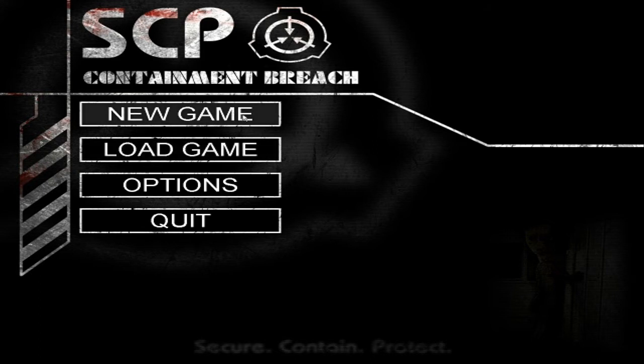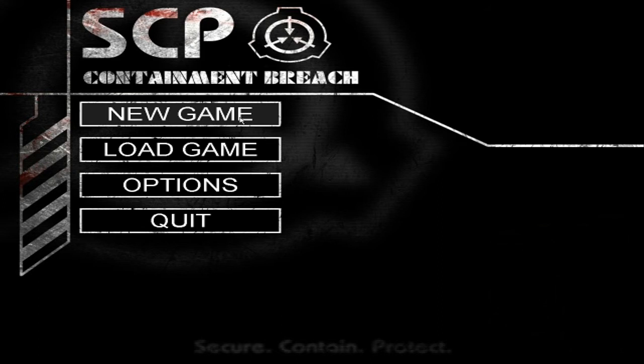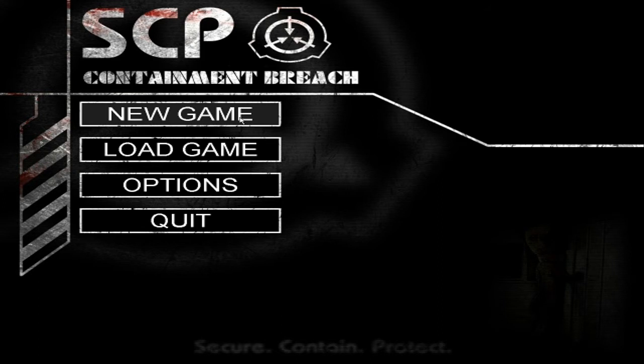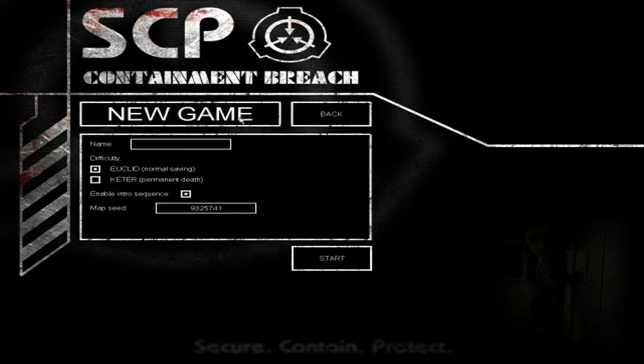New game. Sorry, my cat just scared me. Alright, anyway, new game. Start.